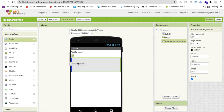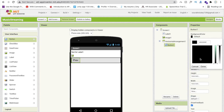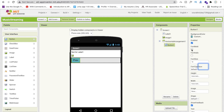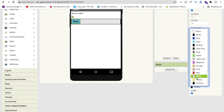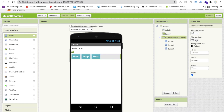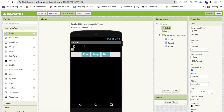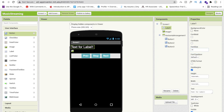Make the horizontal arrangement width fill parent. We need to drag and drop one button from the user interface. Change the design: font size 18, one pixel, and text is 'Previous'. Change the background color to something you love, make it font bold, and text color white. Then copy-paste this button three times and place them in the horizontal arrangement. The third one should be labeled 'Next'.